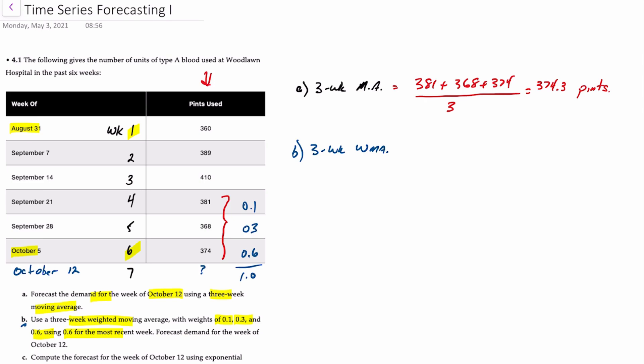For our three-week weighted average calculation, we would take 0.1 times 381 plus 0.3 times 368 plus 0.6 times 374, and those will work out to a weighted moving average of 372.9 pints.